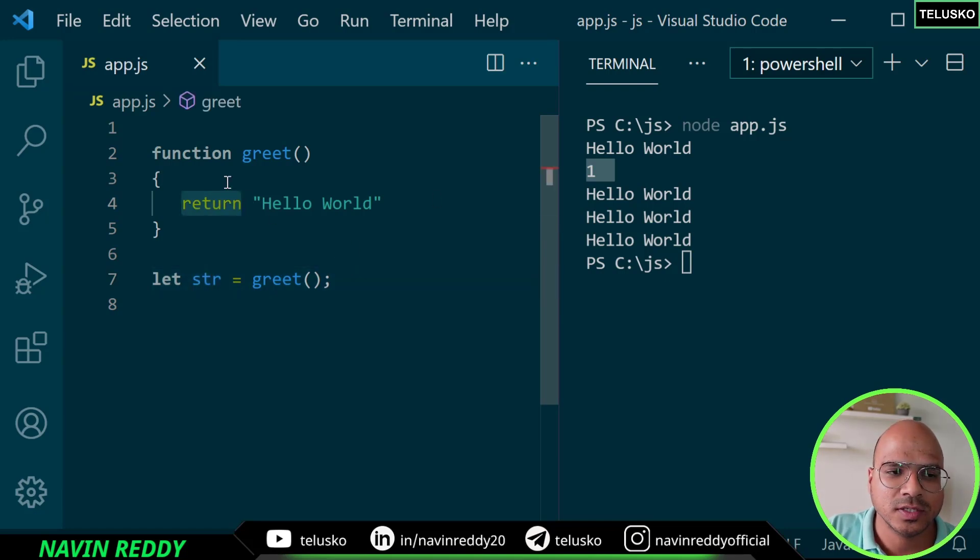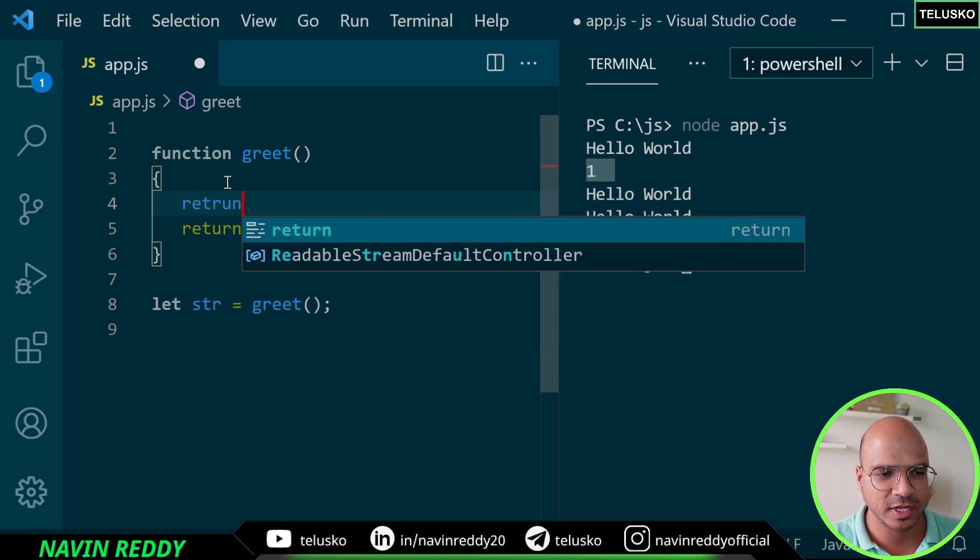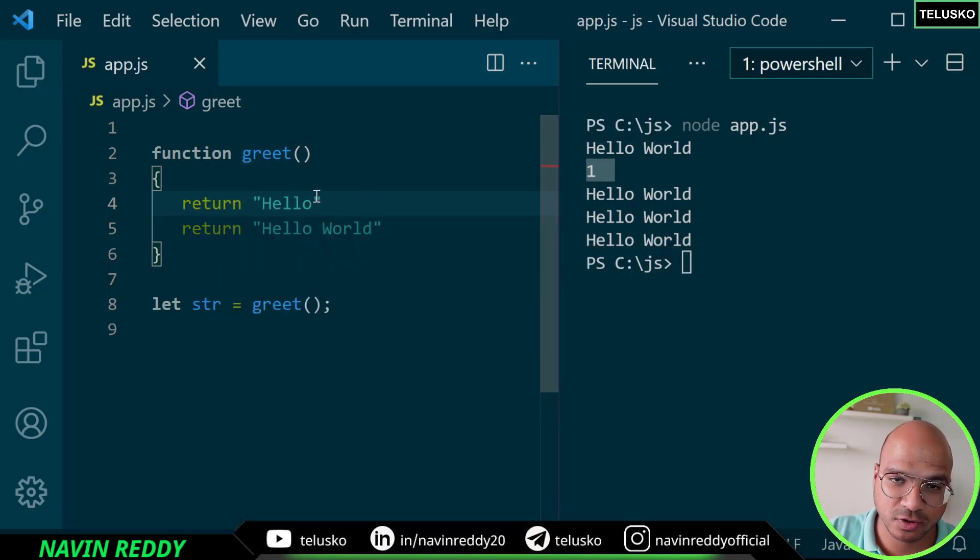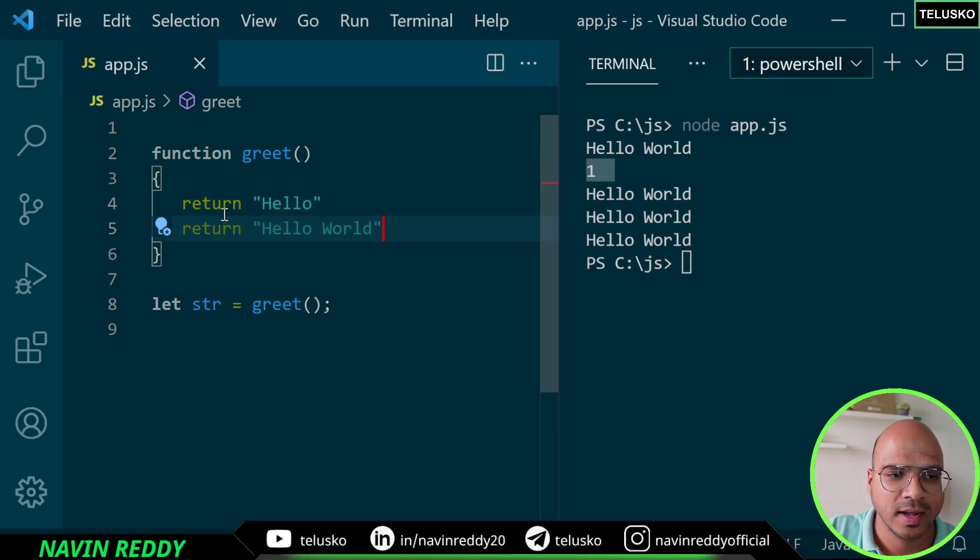Can we have multiple return statements? Actually not, because the moment you have multiple return statements, if you go with the flow of execution it will simply return the first hello, it will not even go for the second one.